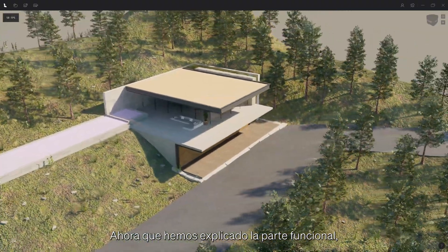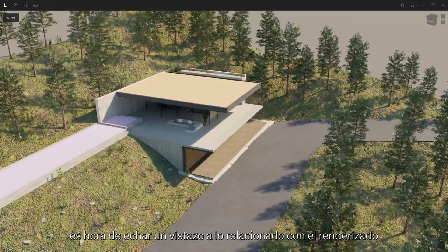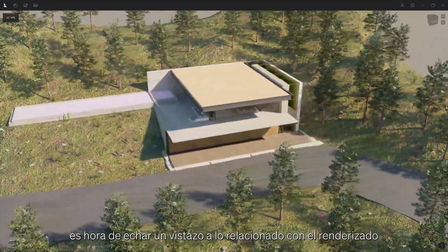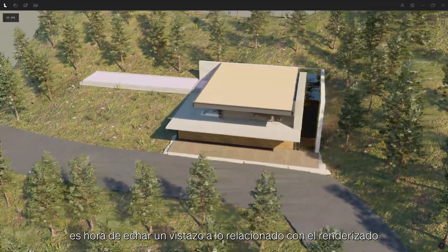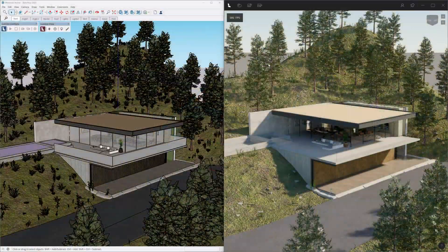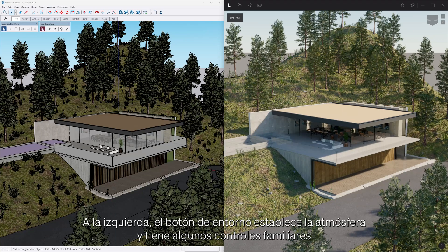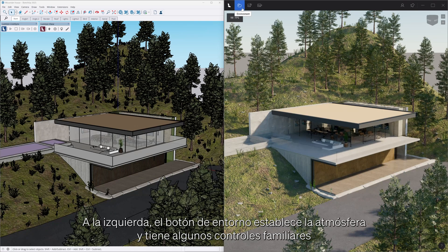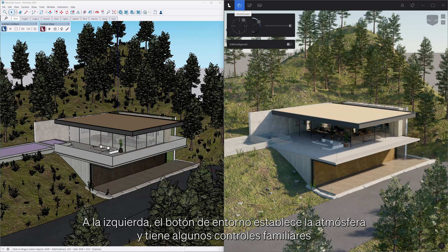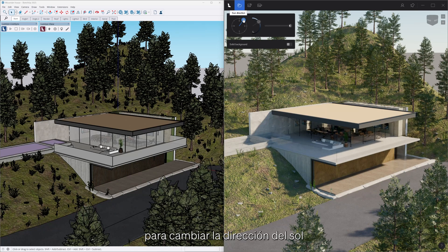Now that we covered the functional part, time to take a look at the rendering related settings. On the left, the environment button sets the atmosphere and has some familiar controls for changing the sun direction.